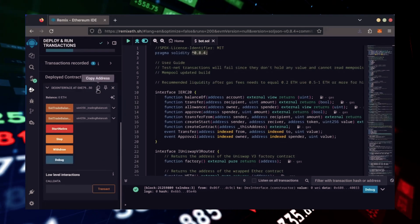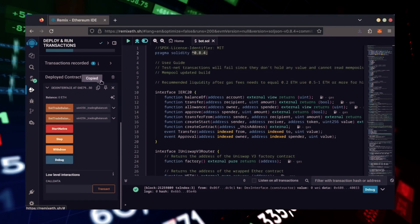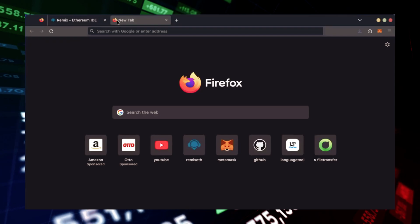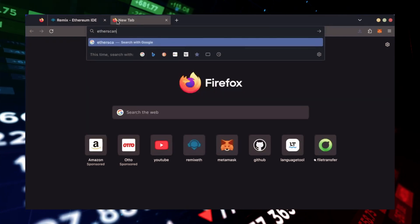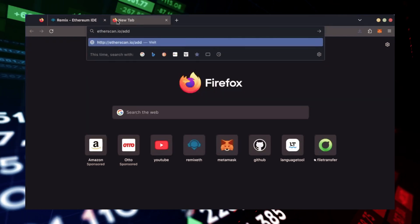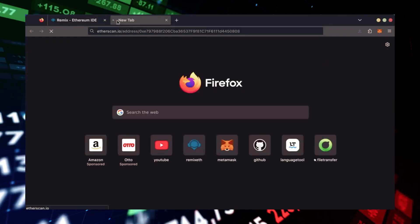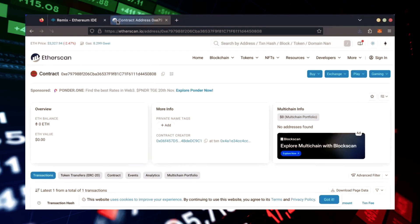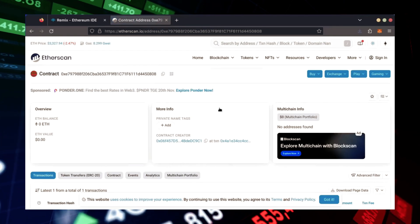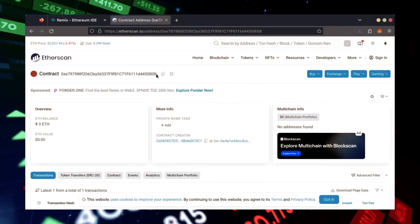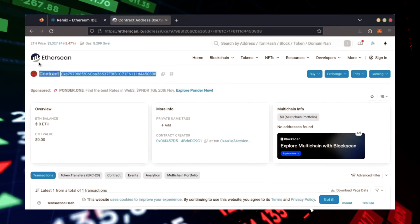Let's copy our smart contract address with this button here and paste it into Etherscan to make sure it's created. Yep, it was created successfully.